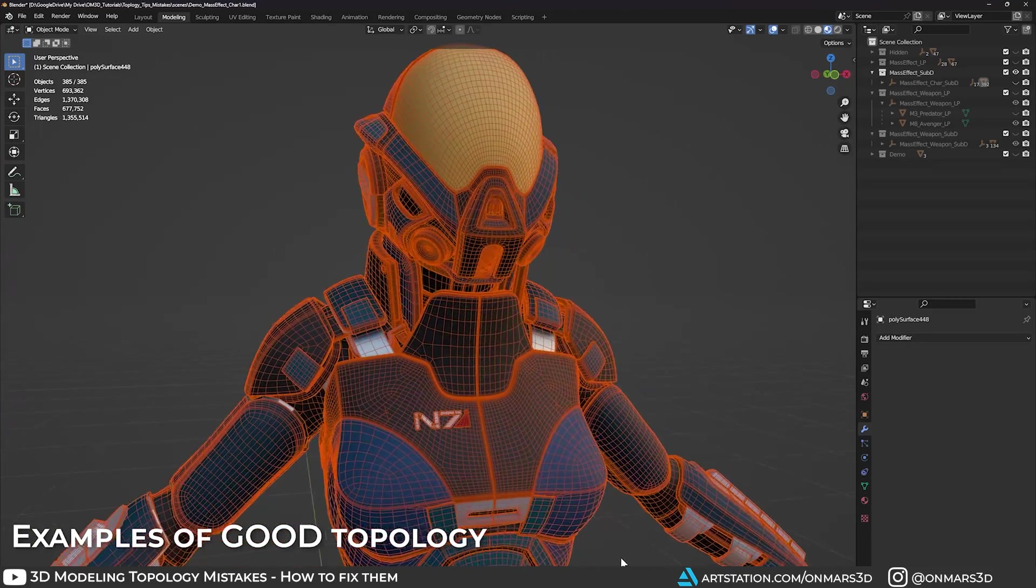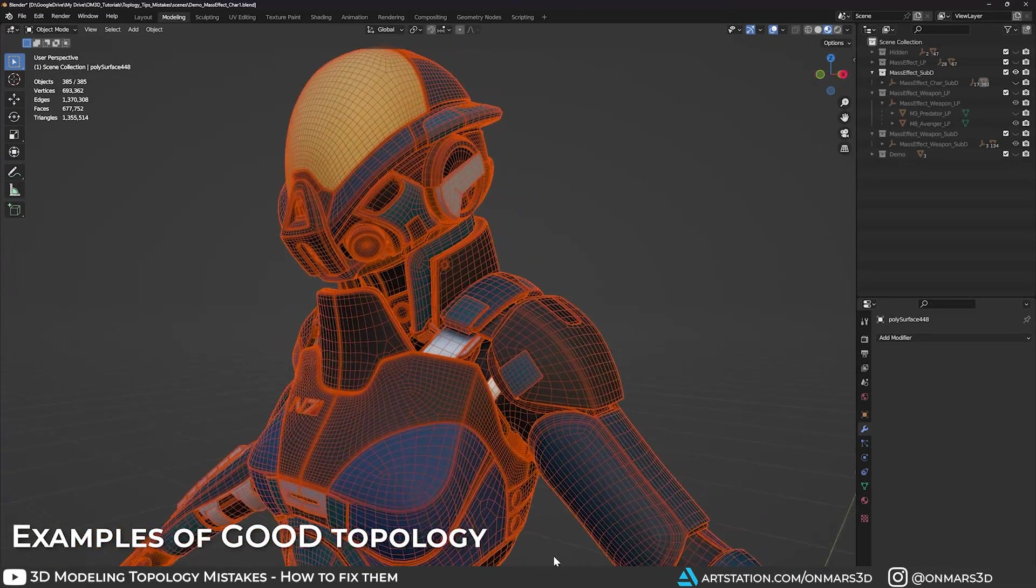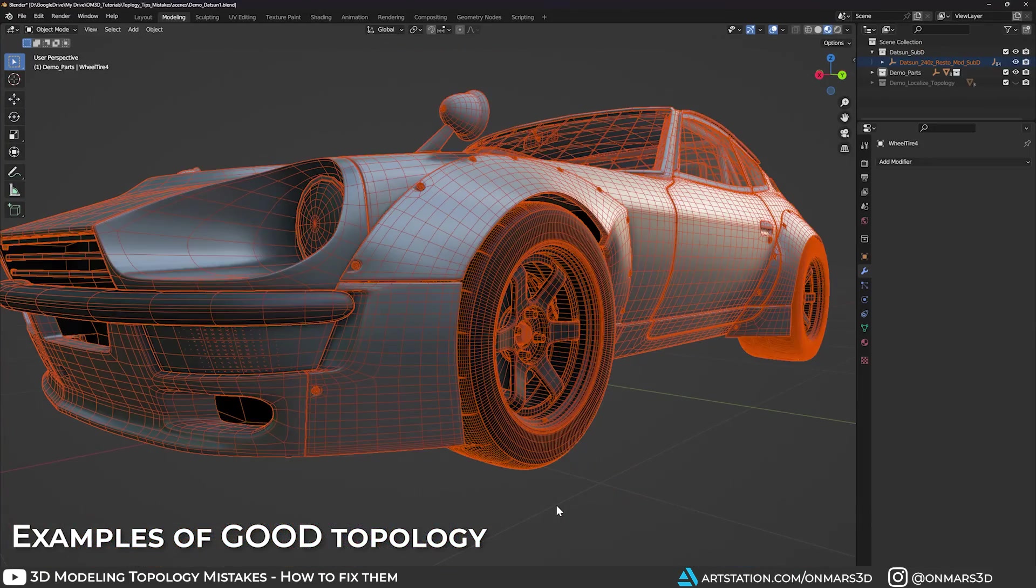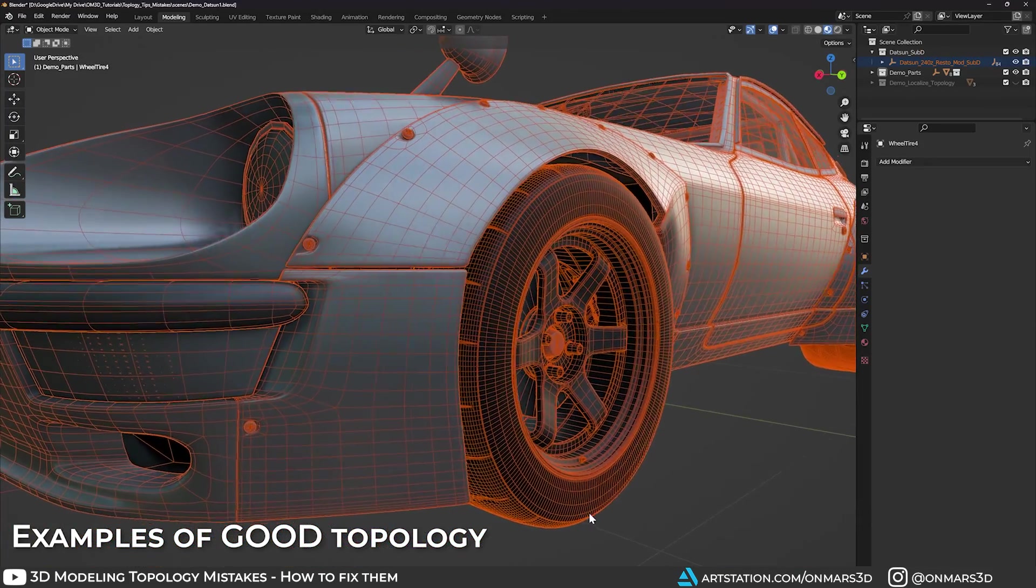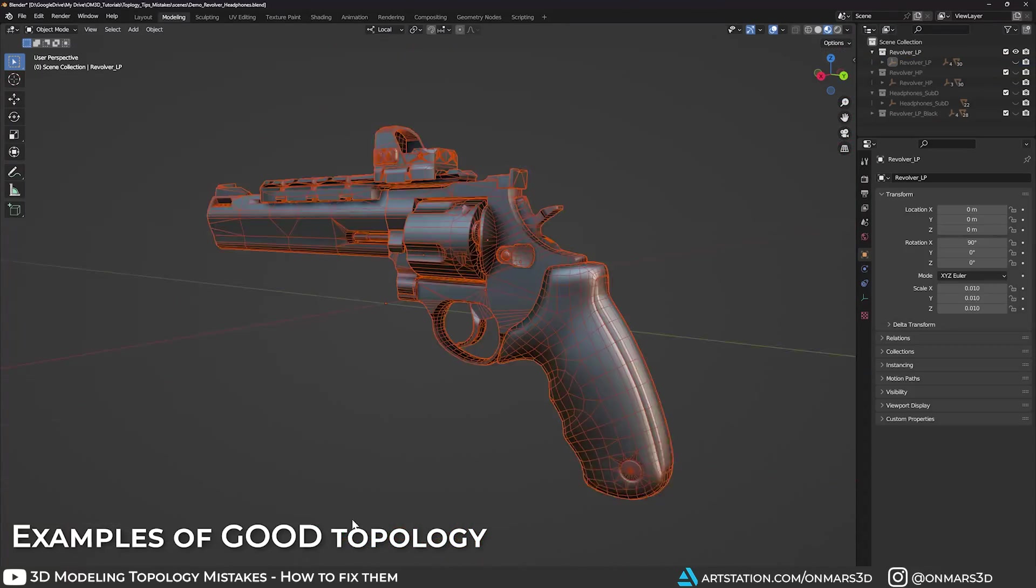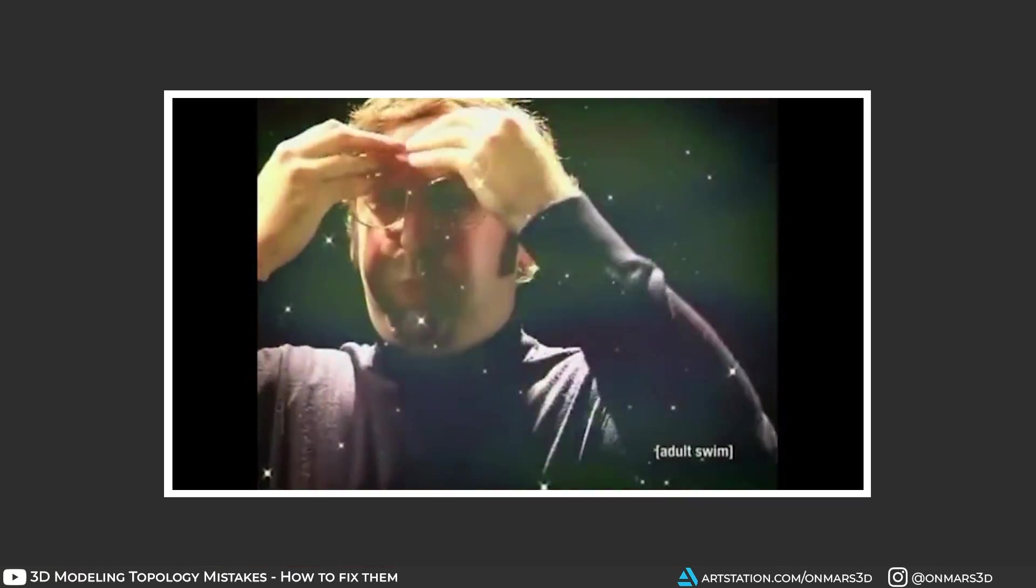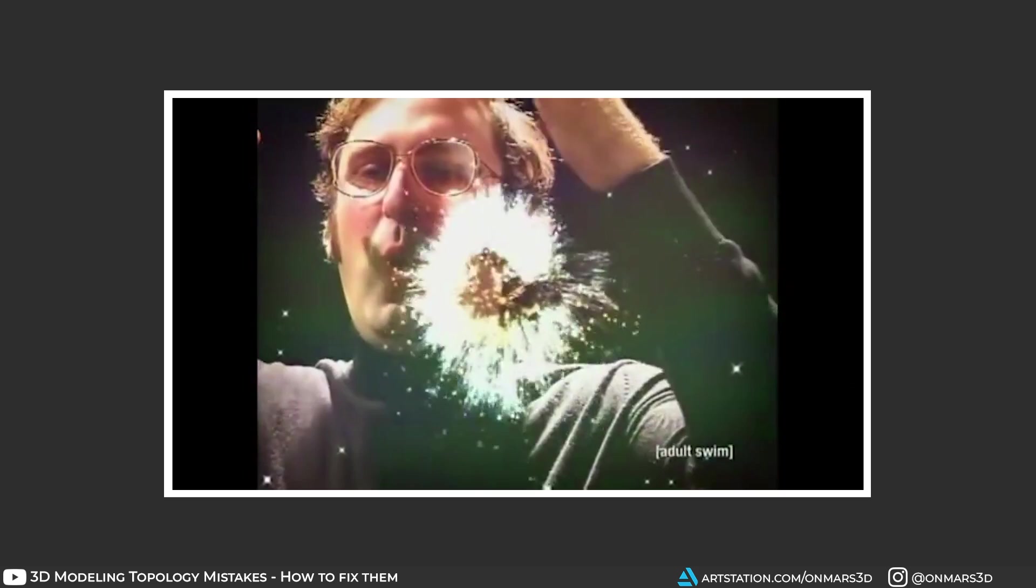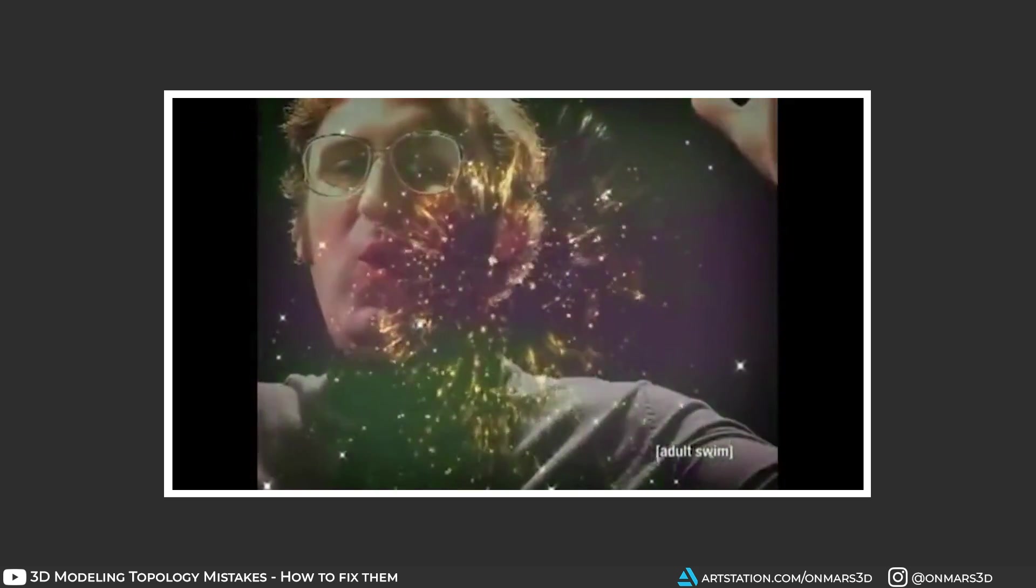Since I've taught 3D art, one thing that never changes is the mistakes we make when first learning about modeling and topology. For years, I've seen repeated mistakes for both sub-D and low-poly modeling. So today, I'm going to show you the most common topology mistakes, how to fix them, and a modeling tip that changed the way I approach 3D modeling.